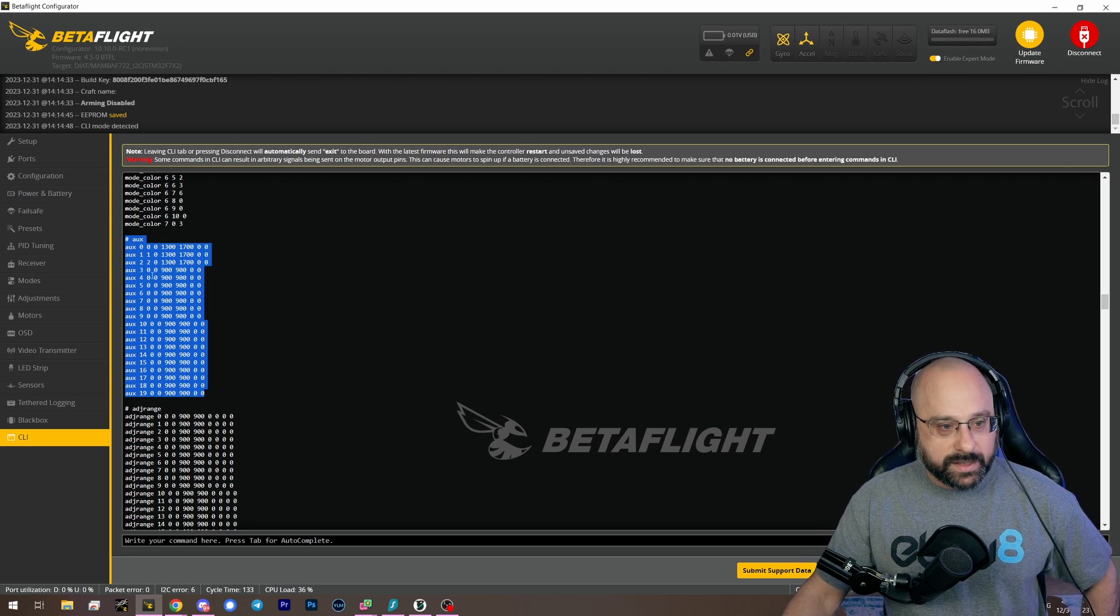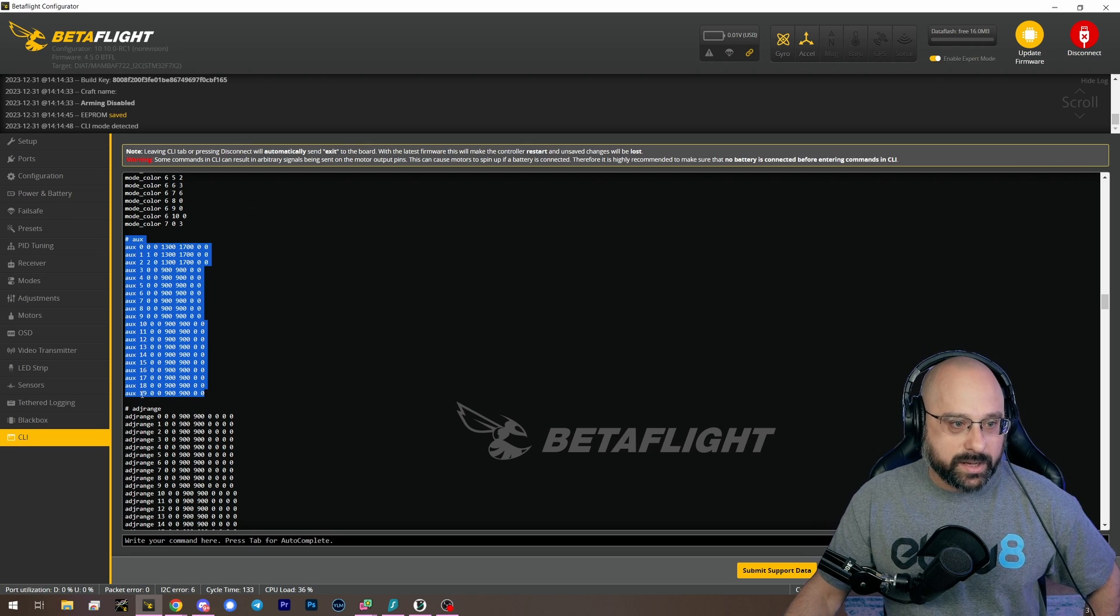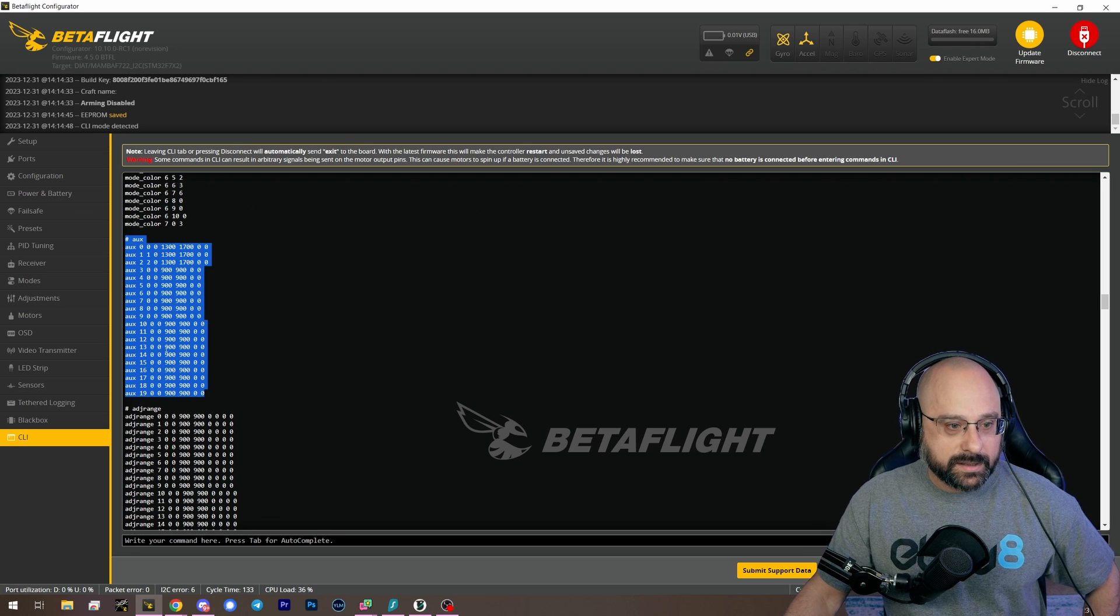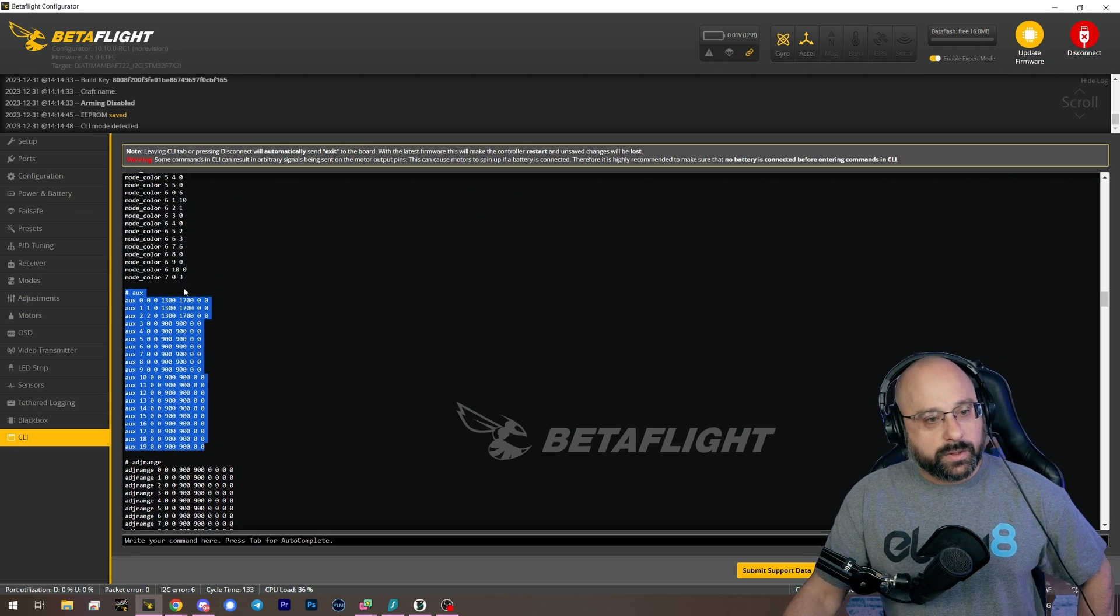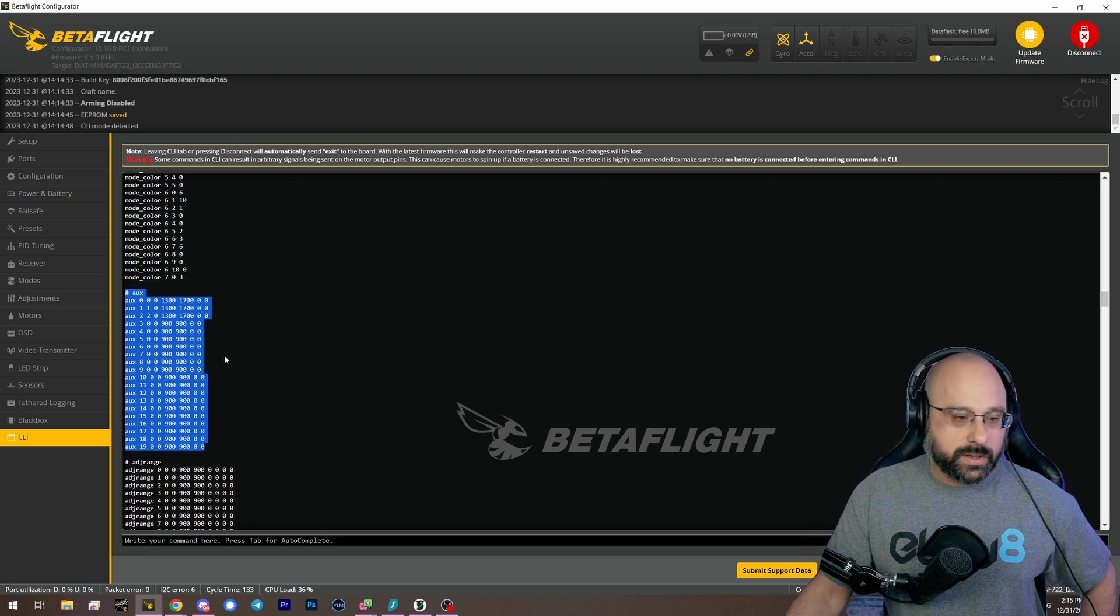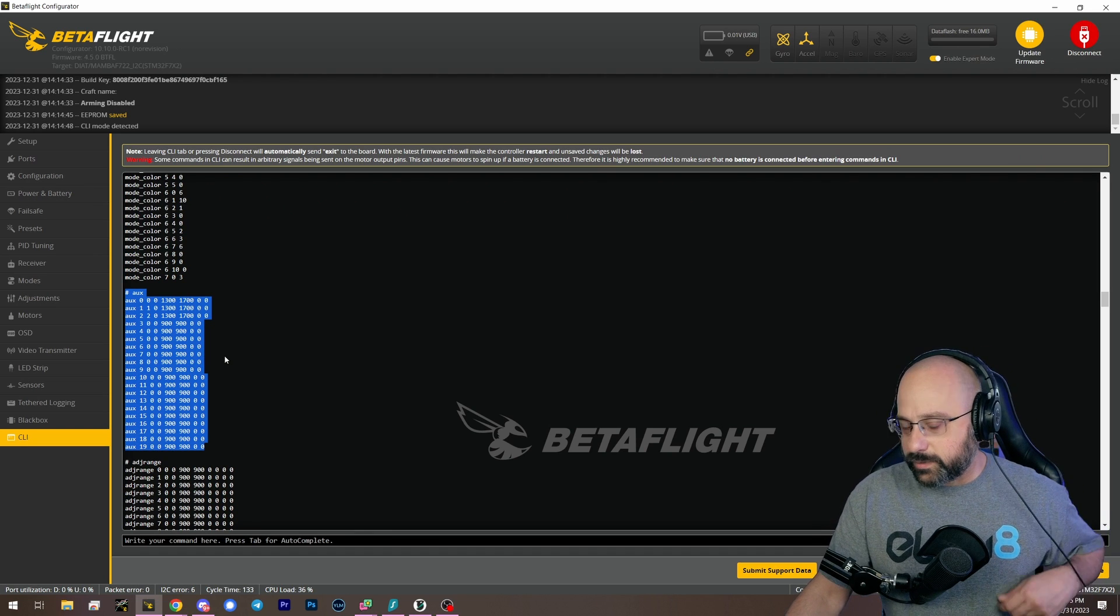So these lines here, all like 20 of these lines, that's what you will copy into a new flight controller to copy your aux modes.